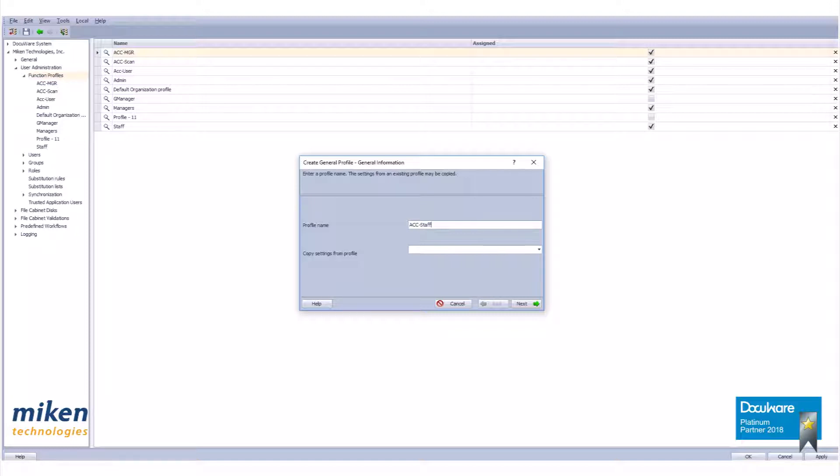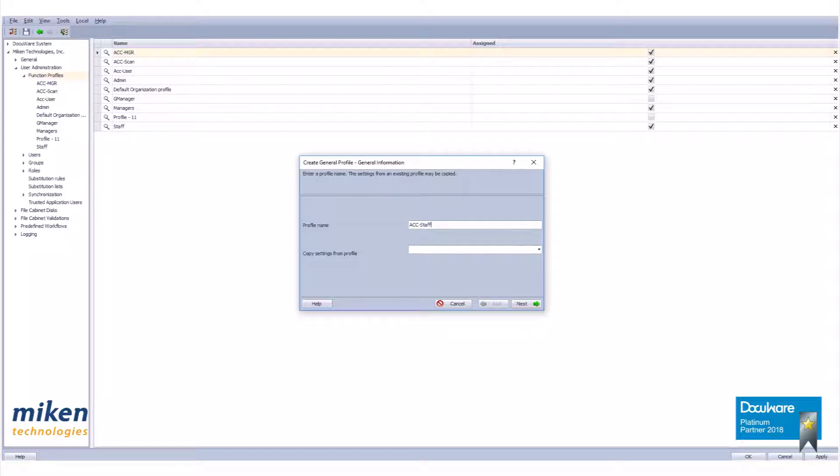If you have a profile with similar rights and you only need to make a few changes, you can select to copy that profile into this profile. In our case, this is not true, but using the down arrow beside the copy settings box will give you a list of available profiles to copy. In our case, we do not need to, so hit next.